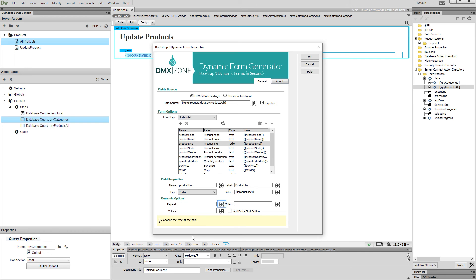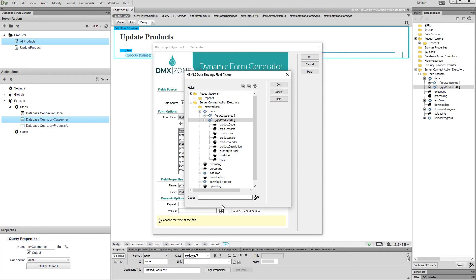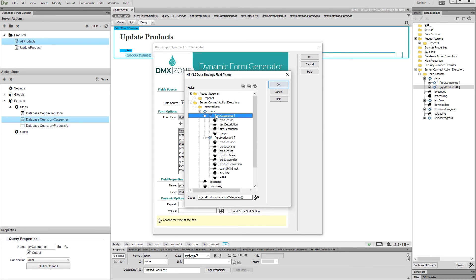Now click the dynamic value button for the repeat. And select the query which returns your radio buttons data that we created earlier. Then click the OK button.